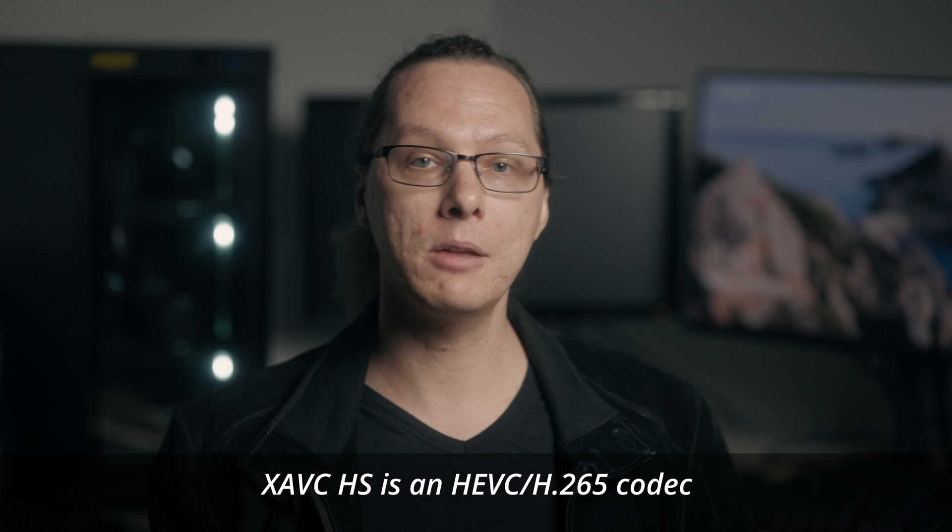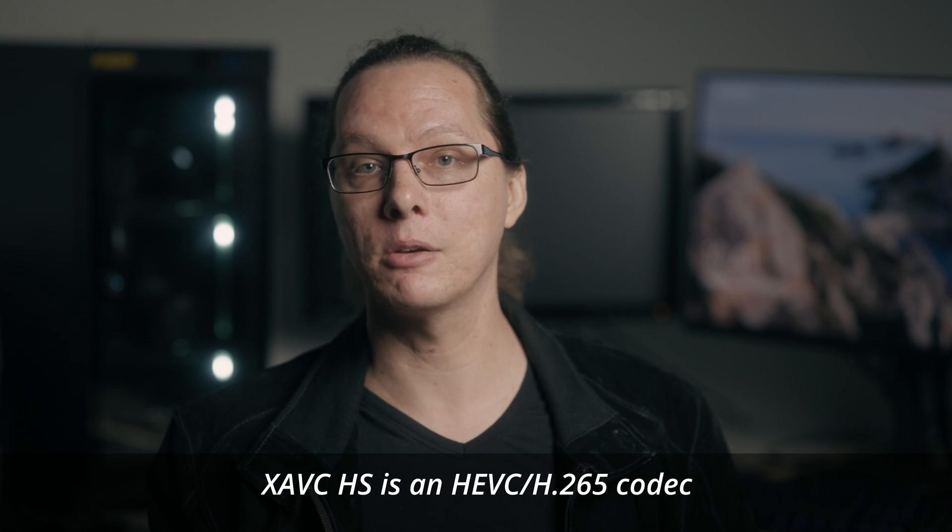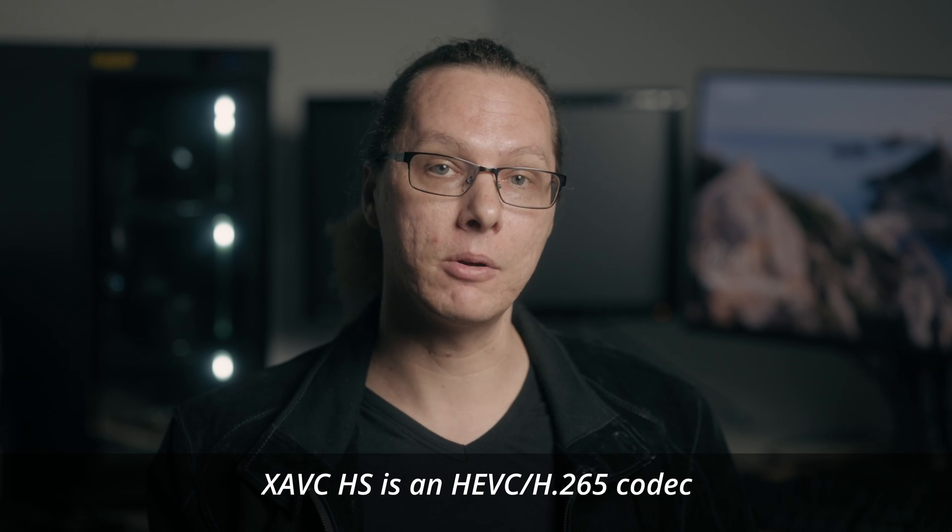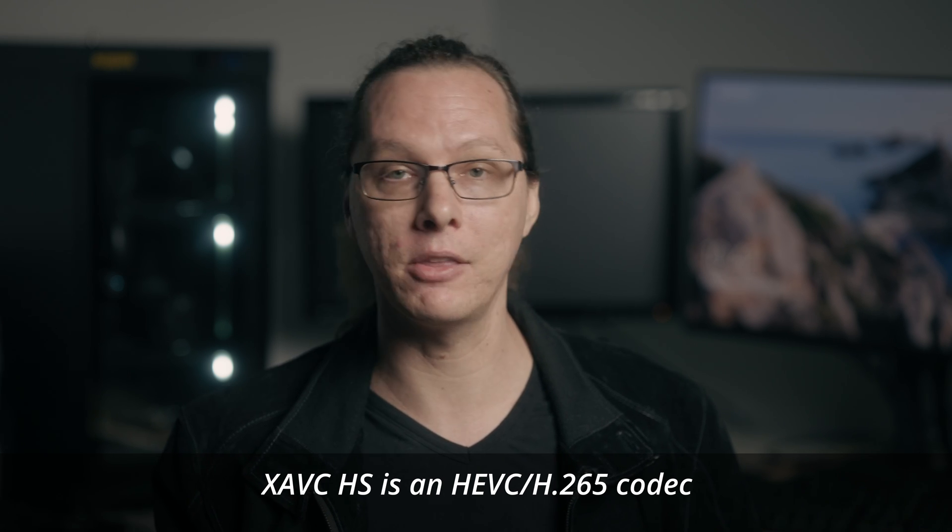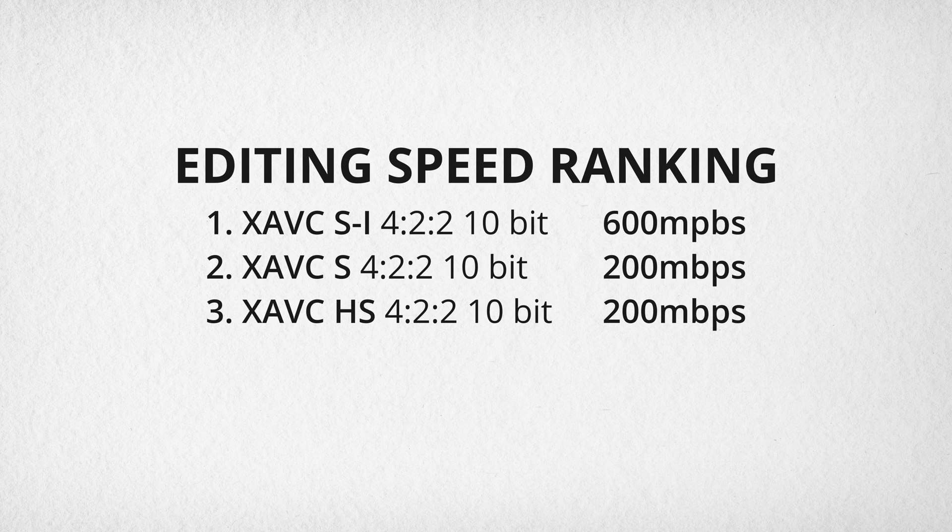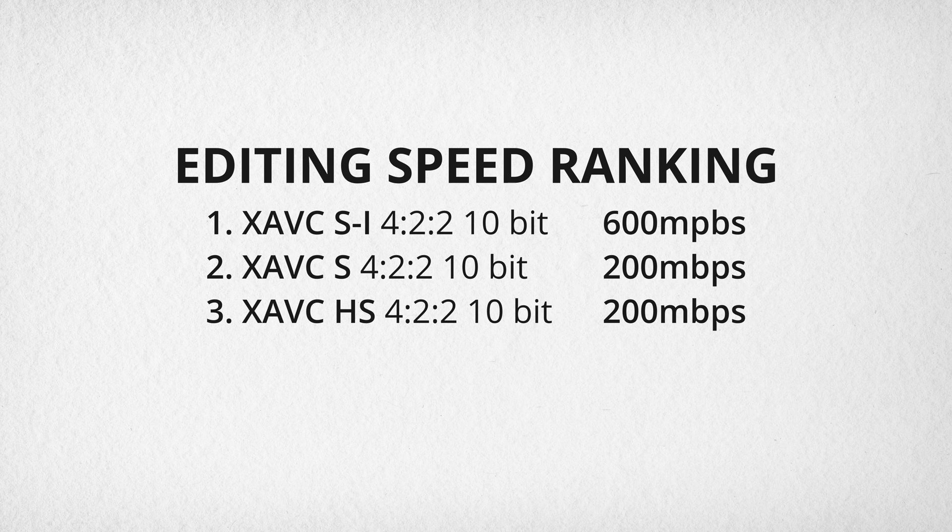Some of these highly efficient codecs such as H.265 can be extremely difficult for some NLEs and computers to decode. H.265, like what you get out of the FX3 and A7S3, can result in stuttering or some other annoying playback issues compared to an all-intra frame codec like XAVC SI. So the choice is easy, right?